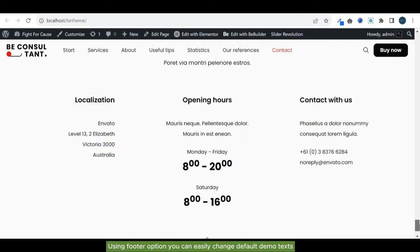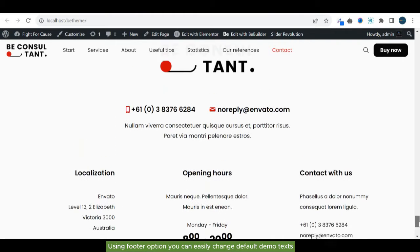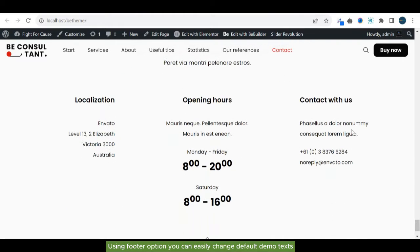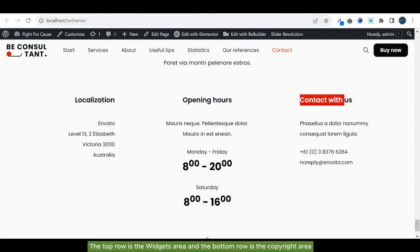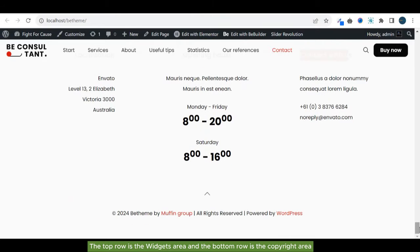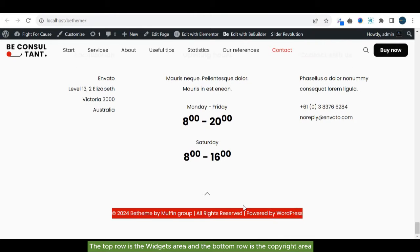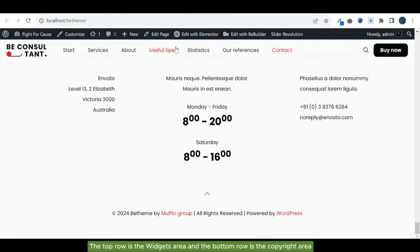Using footer option, you can easily change default demo texts. The top row is the widgets area, and the bottom row is the copyright area.